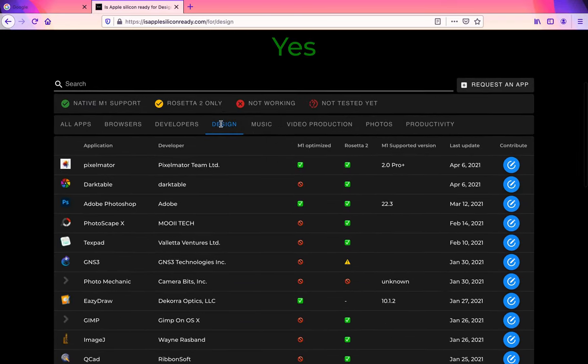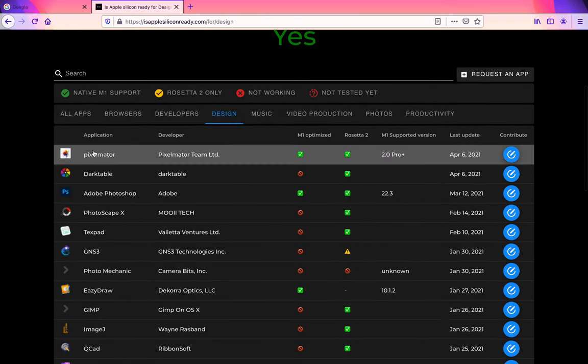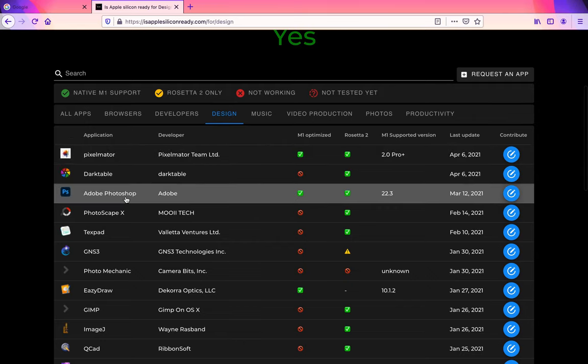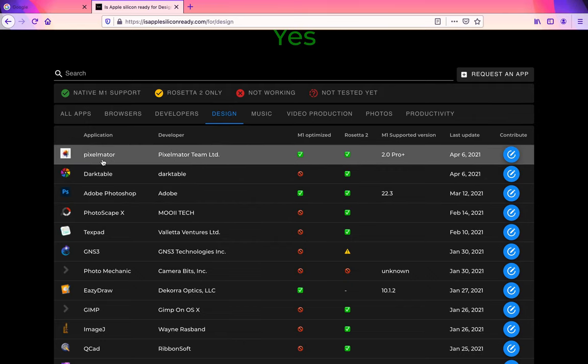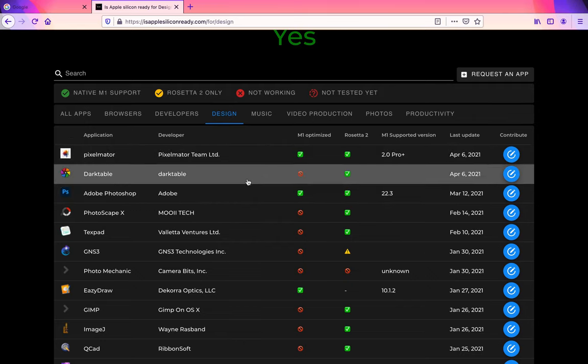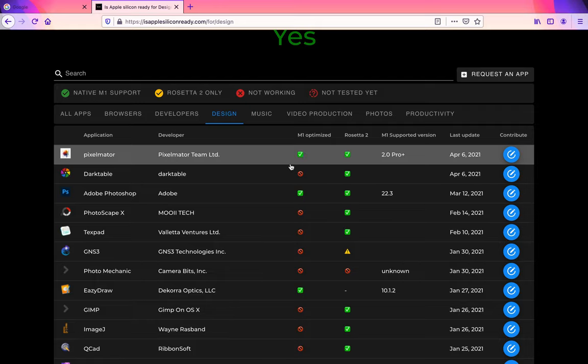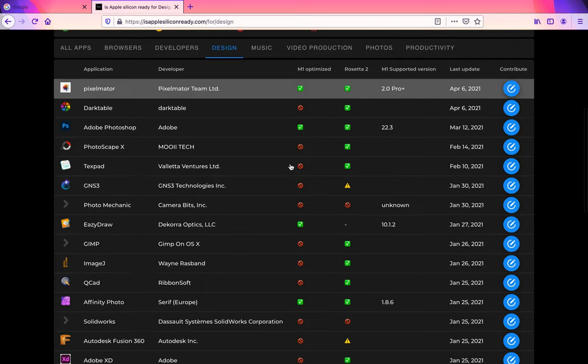if you do design work in Pixelmator Pro or Adobe Photoshop. I use Pixelmator Pro, so that's nice to know that it is M1 optimized.